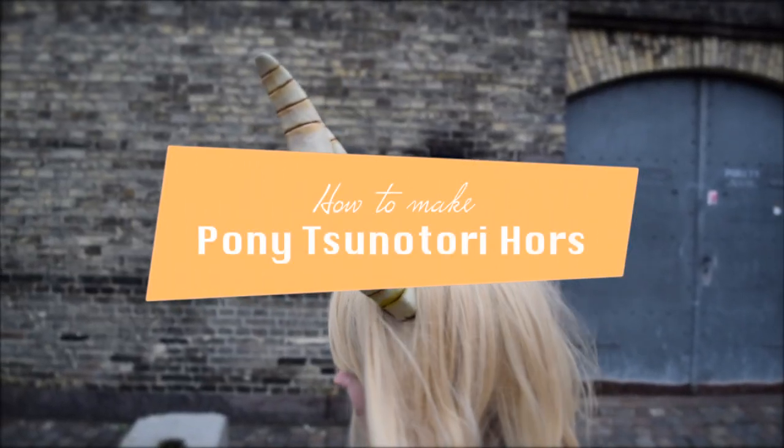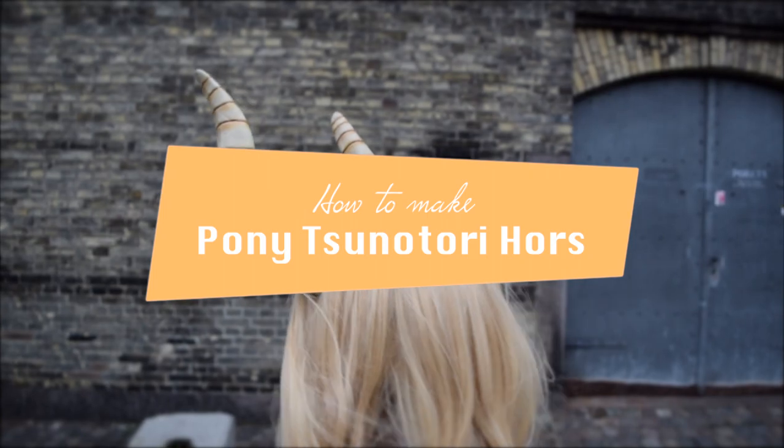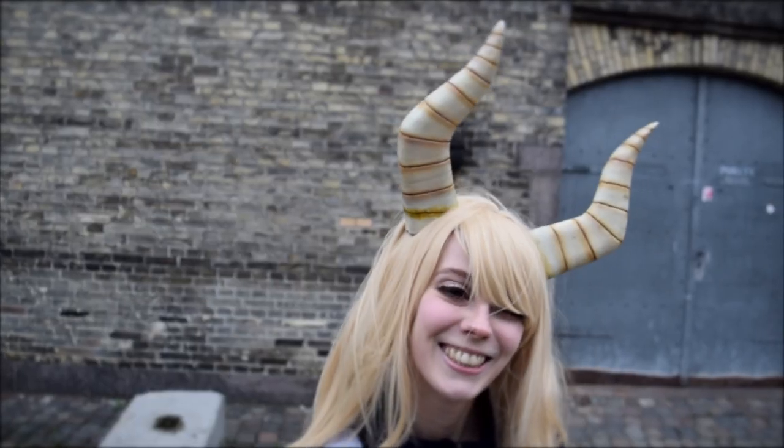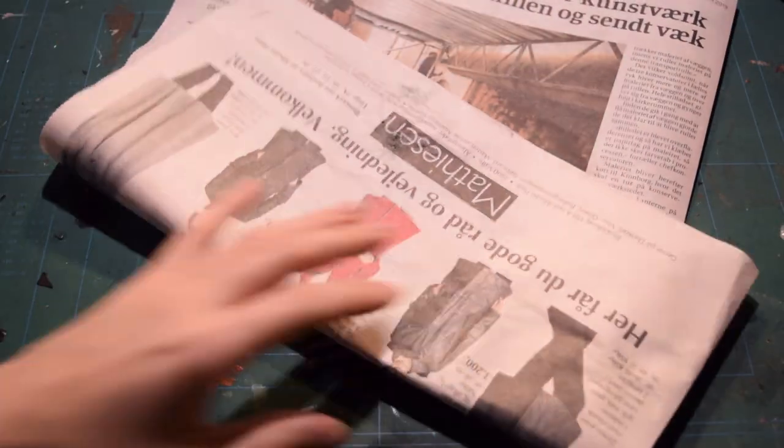Hello and welcome to this tutorial on how to make the horns for Tuna Tutti. Let's get right into it.